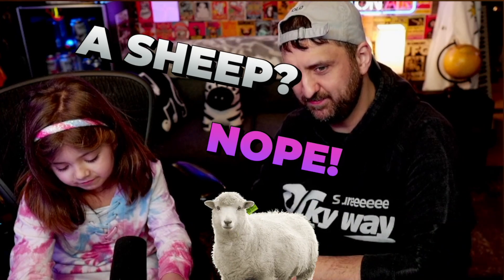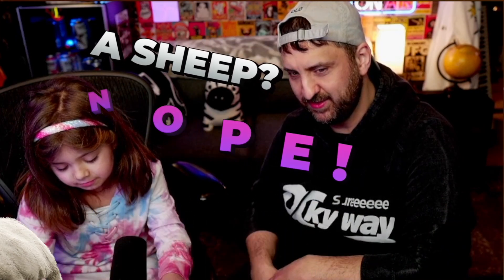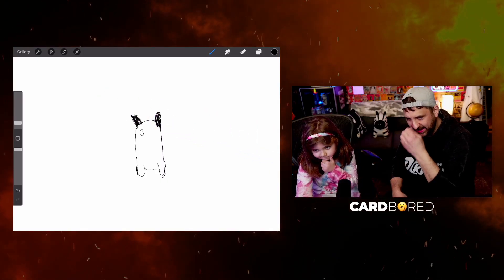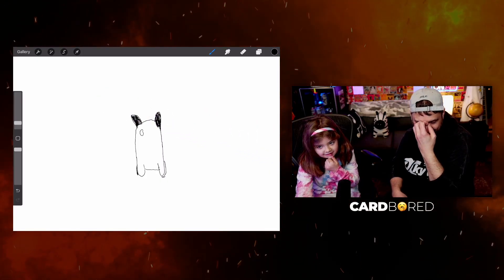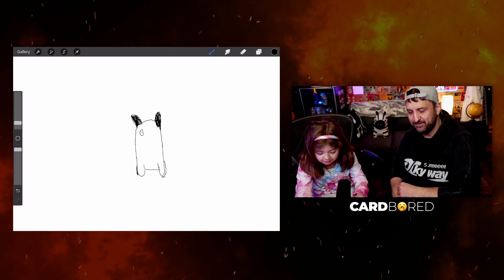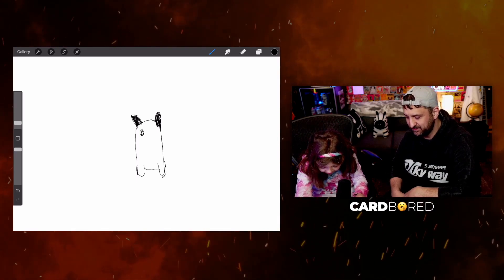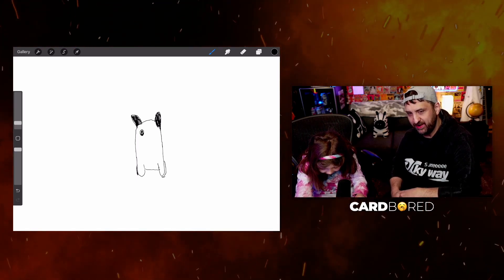A sheep? That's not a cat. It looks like a cat. A panda bear? Nope.